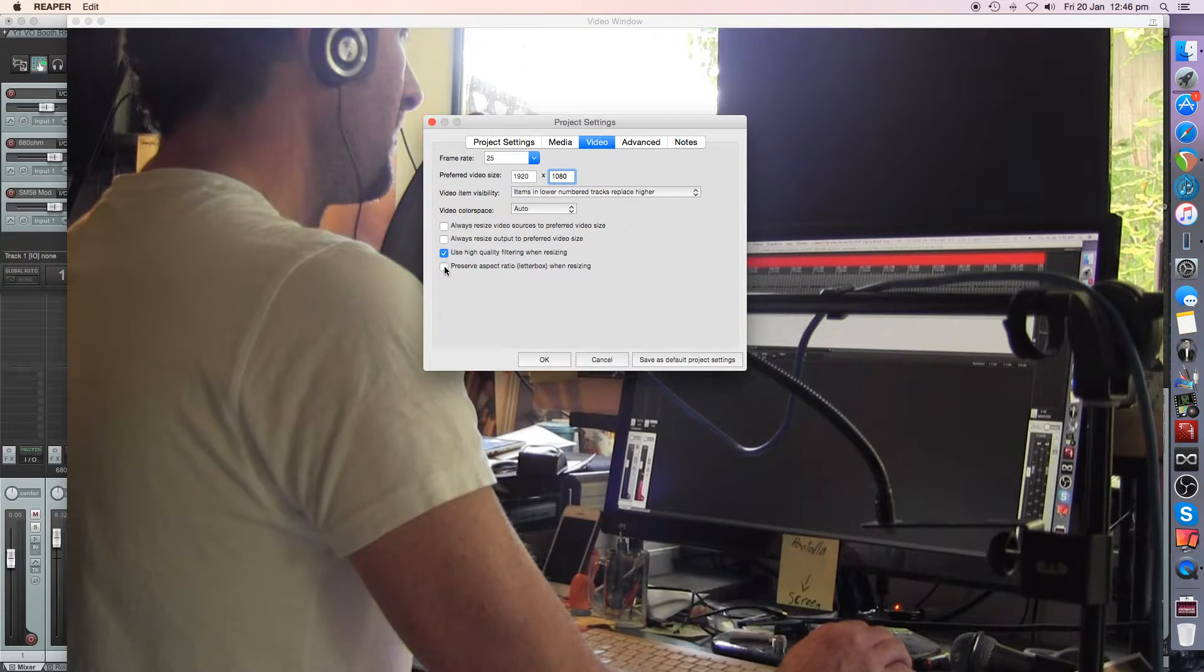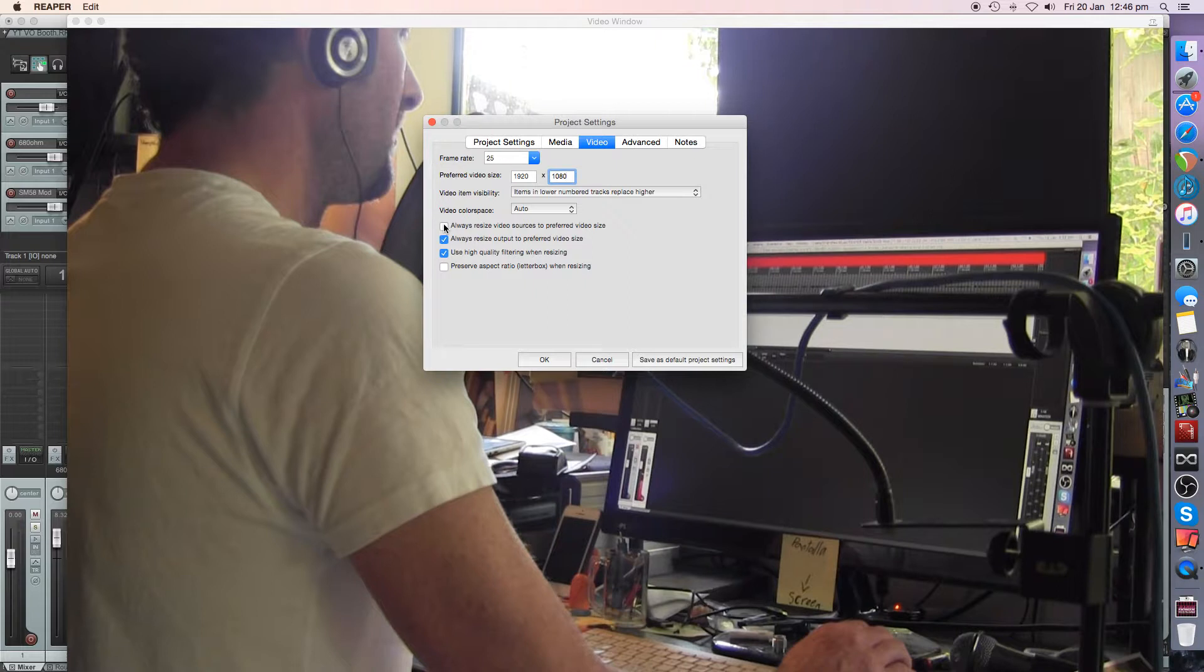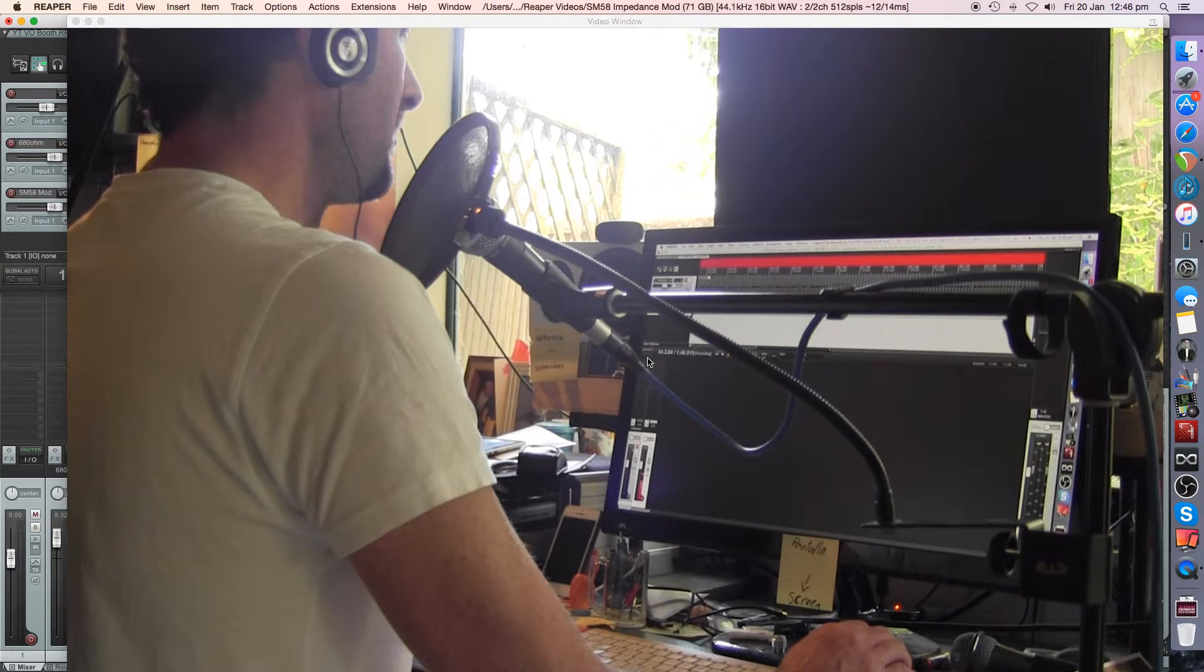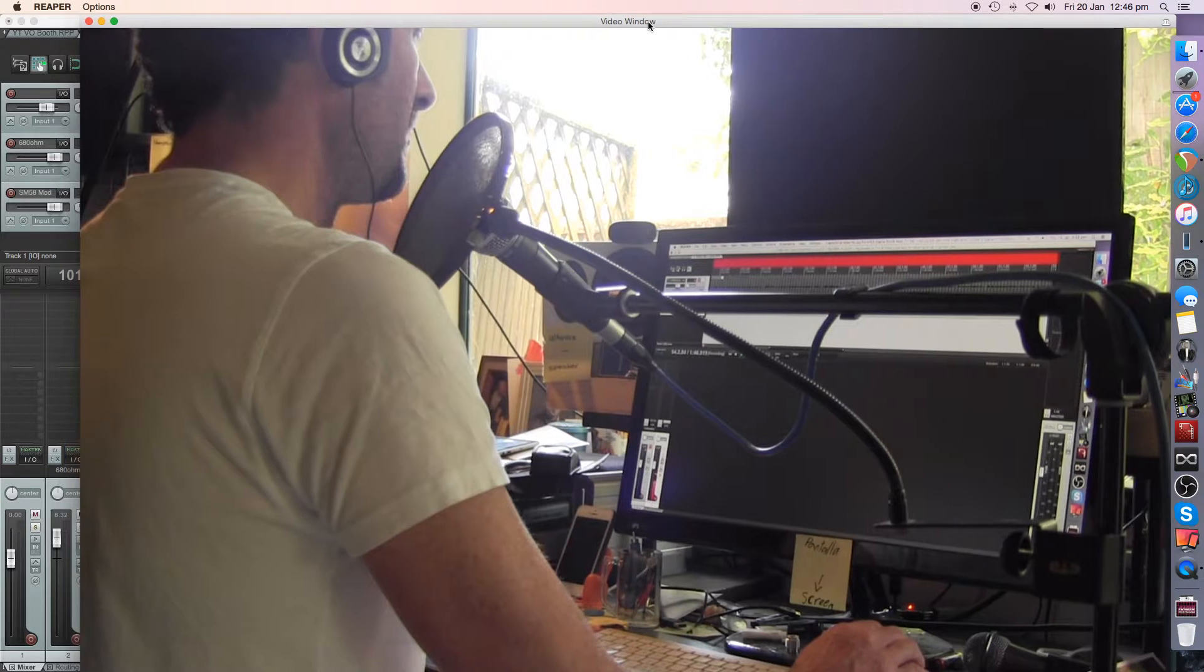Now I turned that off and turned on 'always resize output to the preferred video size,' which we've got up here, and 'always resize video sources to the preferred video size.' So let's go for that. Save as project default settings. So we got through all of that, and I think we're actually onto a good thing.